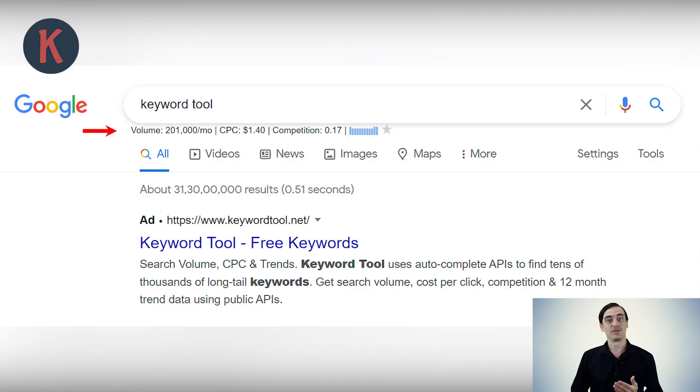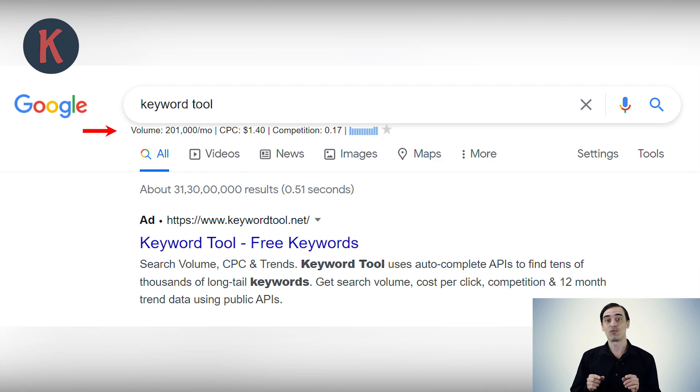Let me first give you a quick overview of where you can find Keywords Everywhere's features on Google. I'll then go into detail with each of these features. We show the search volume, CPC, competition, and trend data for every Google search you perform right under the search box.